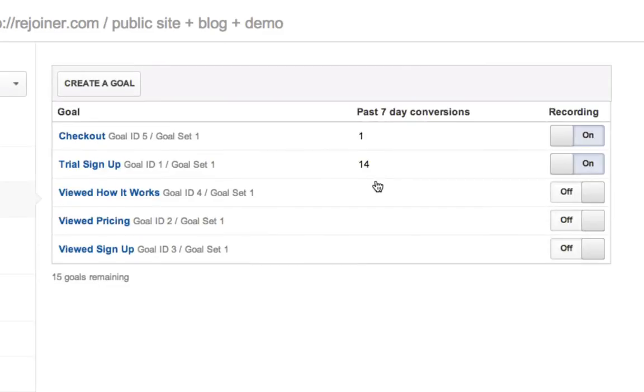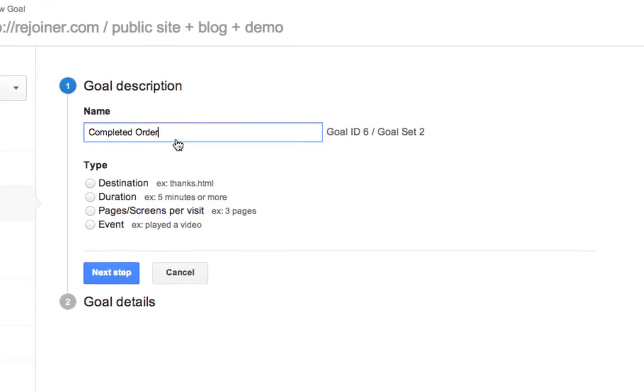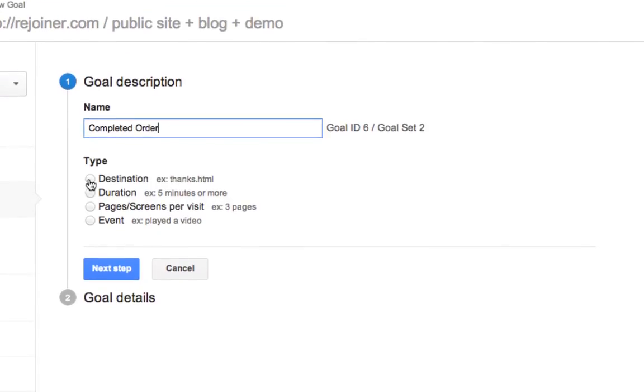Our goal in this case, because we're using a retail example here, is a completed transaction, a completed order. So the first thing you'll do is name your goal. Then choose URL destination for the goal type, because we're going to use our receipt page.